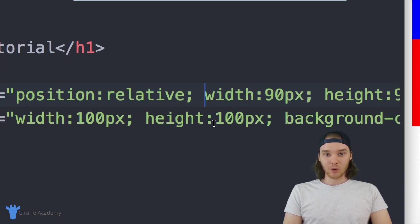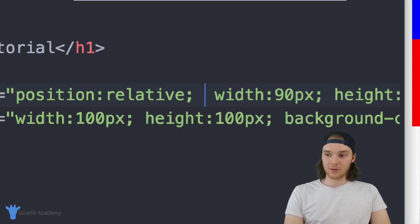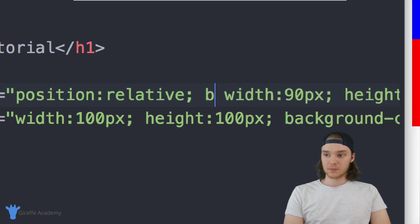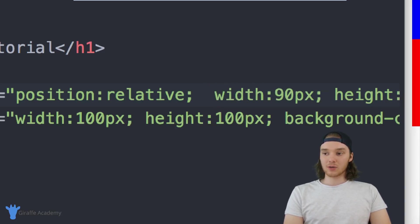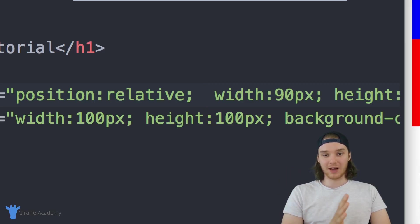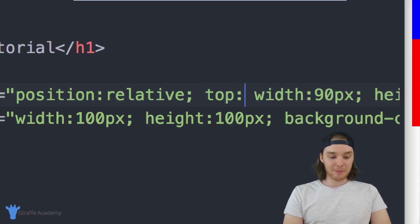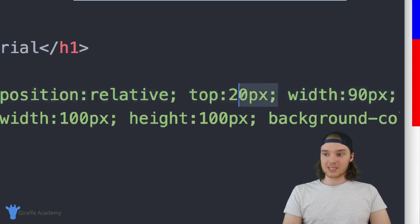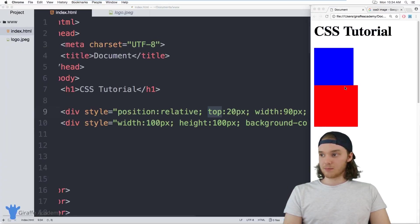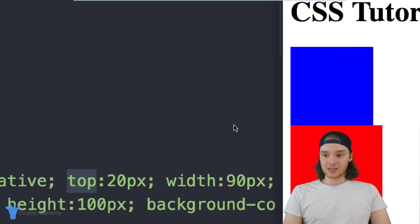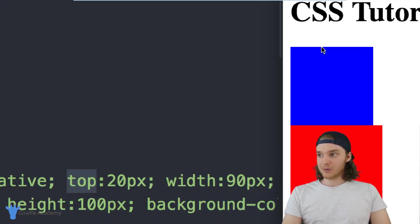I can use other CSS tags to move this relative to where it's supposed to be. I can use top, bottom, right, or left. These tell the element to position itself relative to the top, right, left, or bottom of where it's supposed to be. So if I say top: 20px, this blue div is going to position itself 20 pixels from the top of where it was supposed to be. The default top of this blue div is right here — when I specify top: 20px, it positions itself 20 pixels away from where that top was, so it moves down 20 pixels.